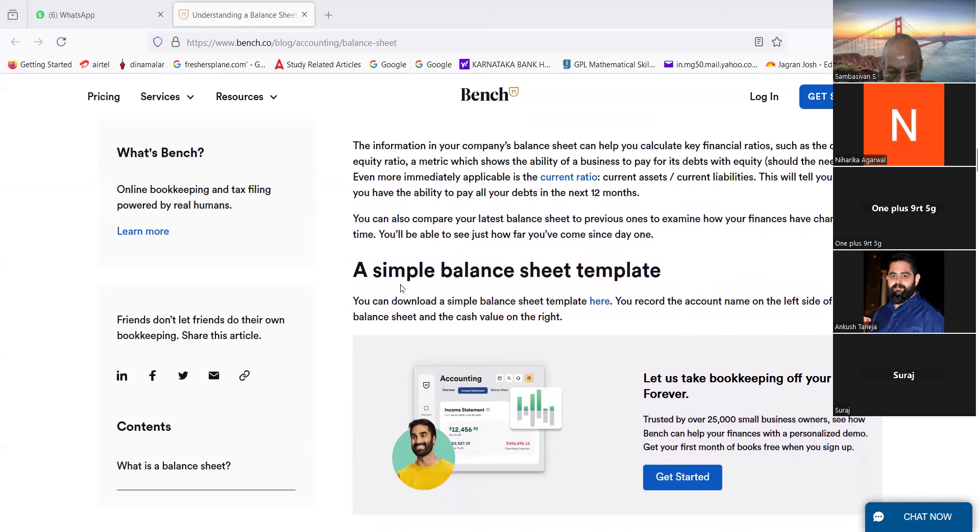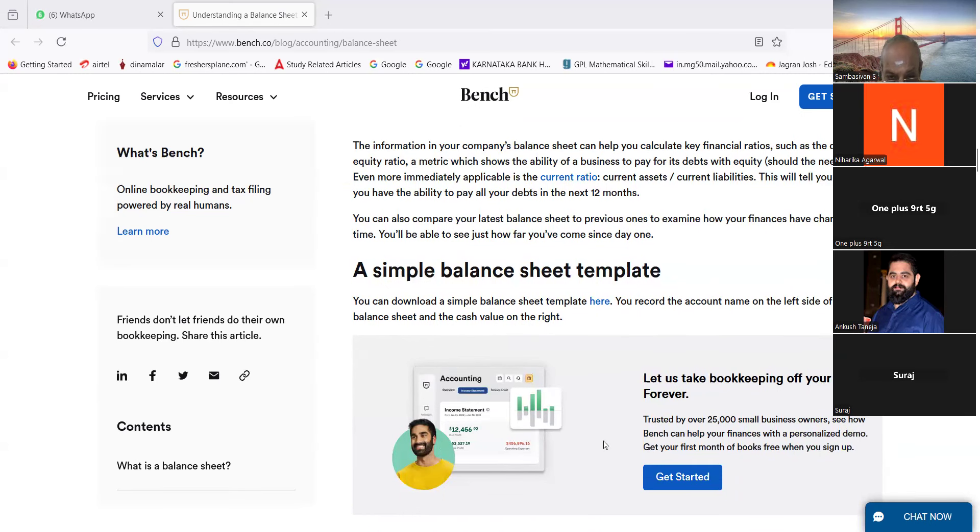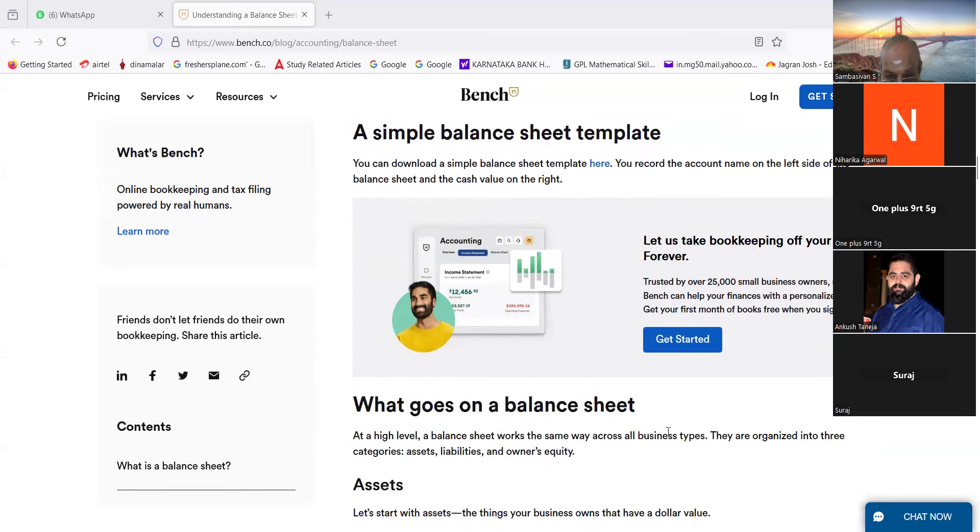A simple balance sheet template. So this is the template. This is the template download. Get started, let us take.